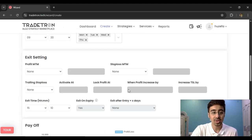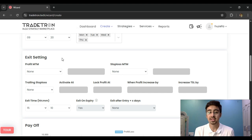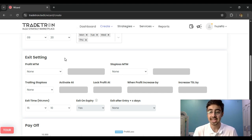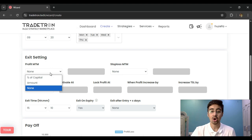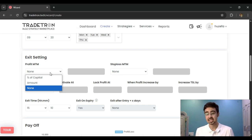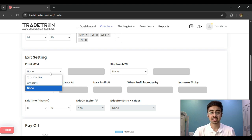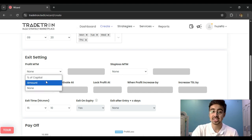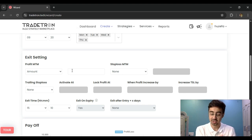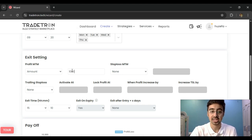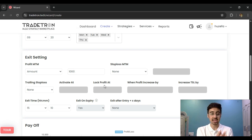With that, I can define exit settings. These exit settings apply at the entire strategy level — so if I have multiple legs (leg 1, 2, 3, 4, 5, 6), and I want to exit when I get a total of 1,000 rupees profit from this short straddle strategy, I select my MTM profit target as 1,000 rupees.